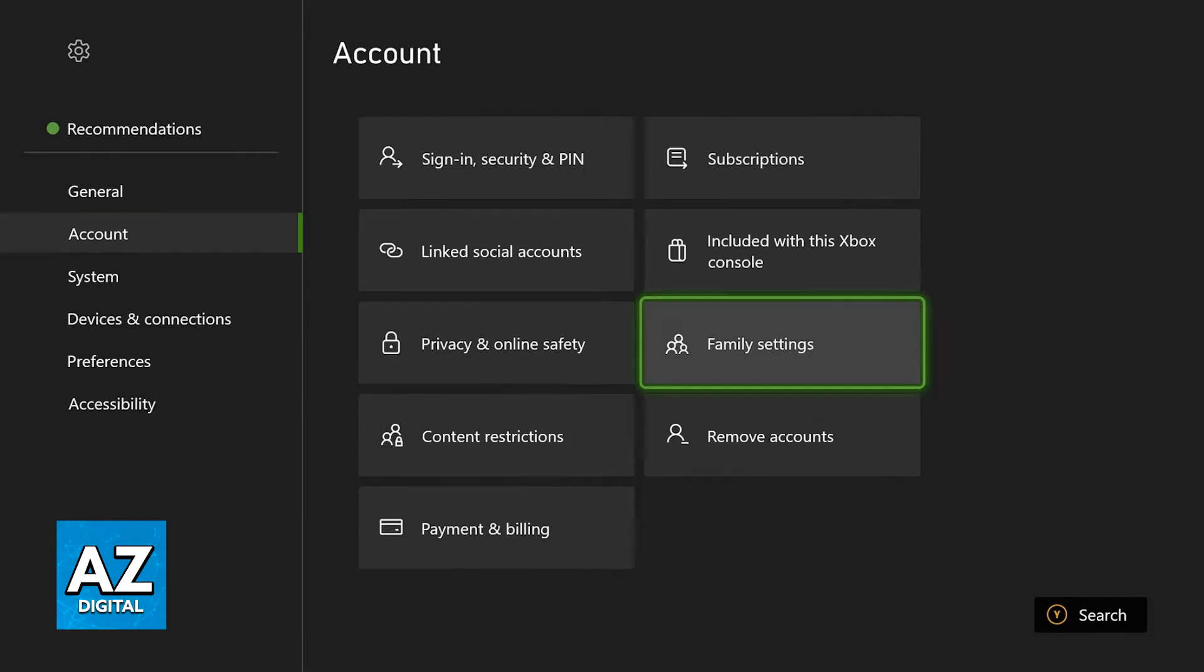One of the categories is family management, so go over to the family settings in your Xbox general settings.